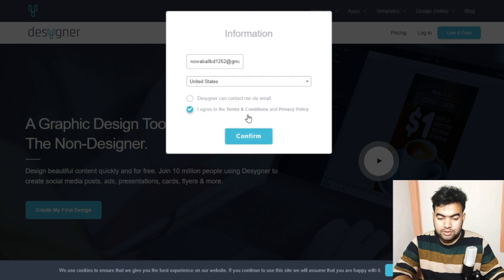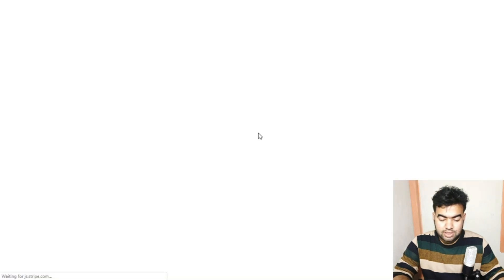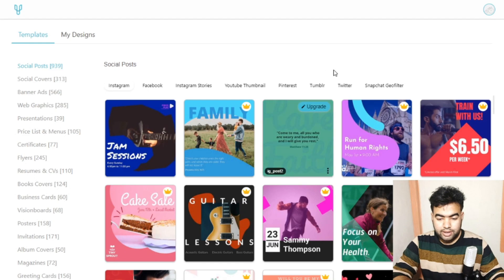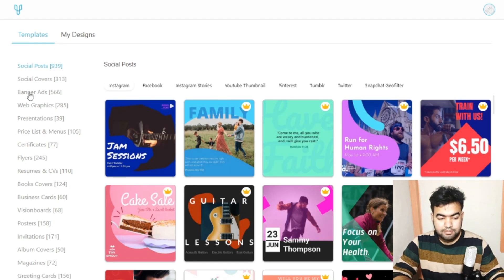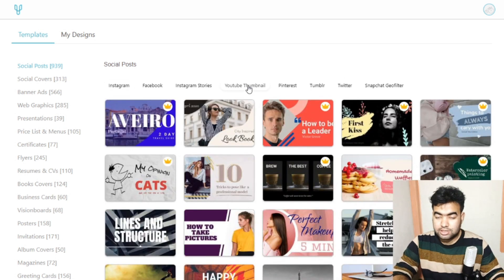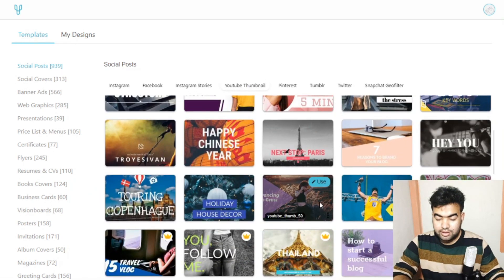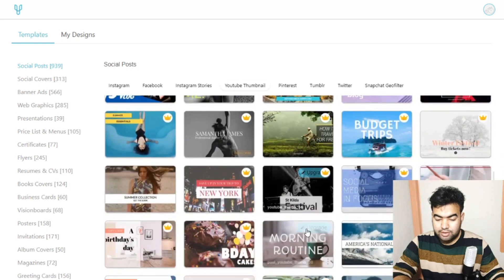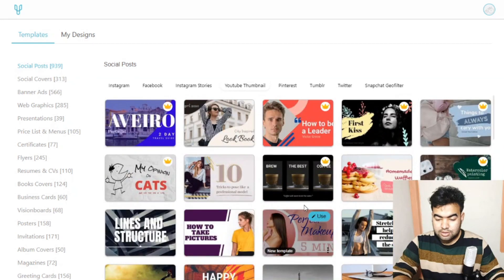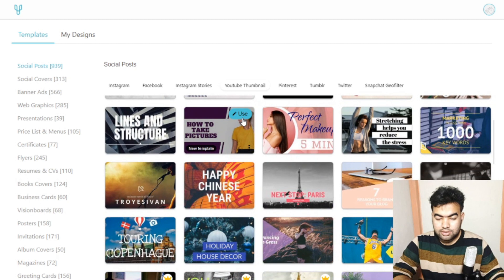After confirming your email and country, you go inside the Designer tool. You can see some template examples and choose categories like YouTube thumbnails. There are a lot of templates, though some are paid — you can use the free ones.